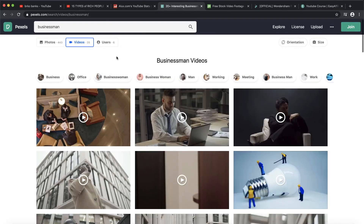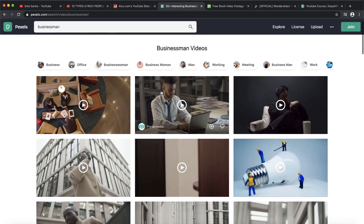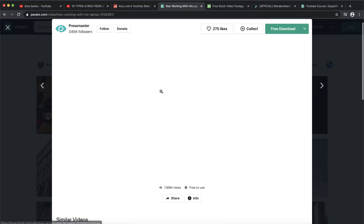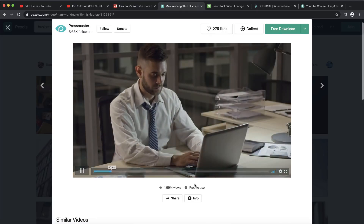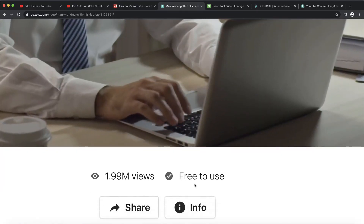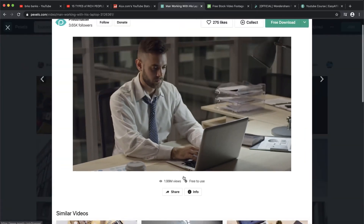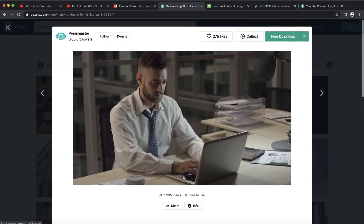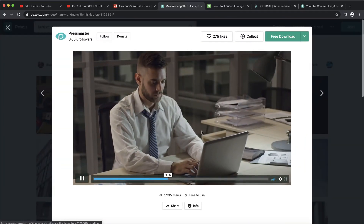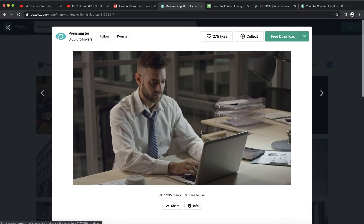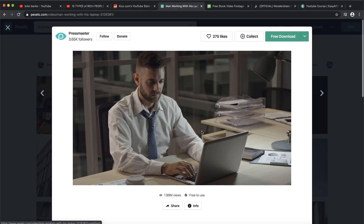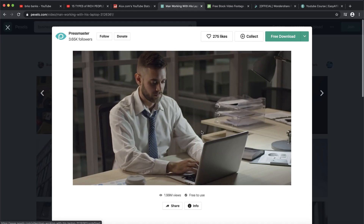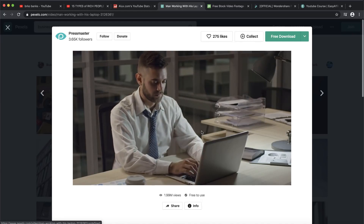You can also search for 'businessman' and find a guy working on a laptop — you can use that video. Right here it says 'free to use,' so you don't need to worry about getting a copyright strike or your video being claimed. This is 100% free and 100% legal.